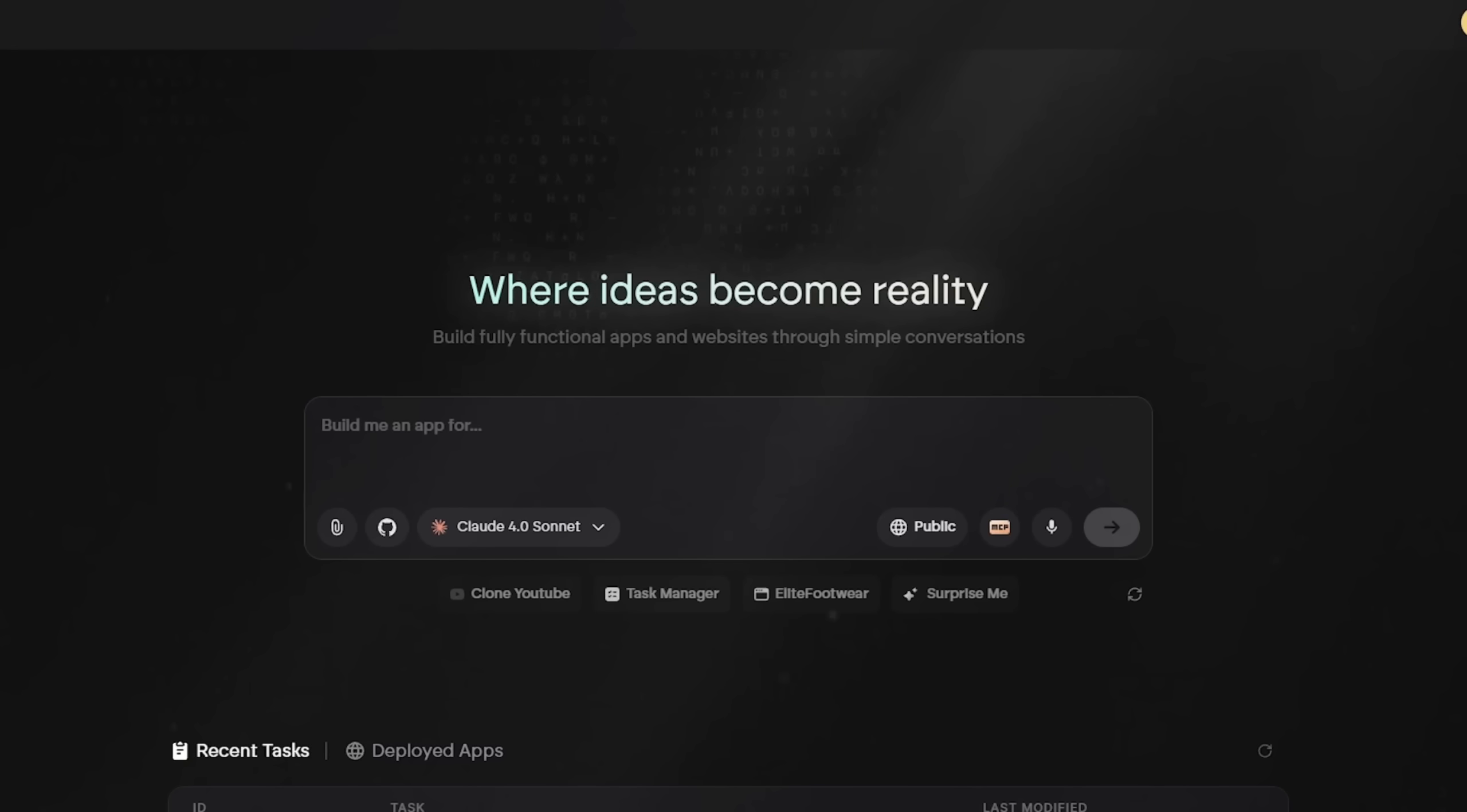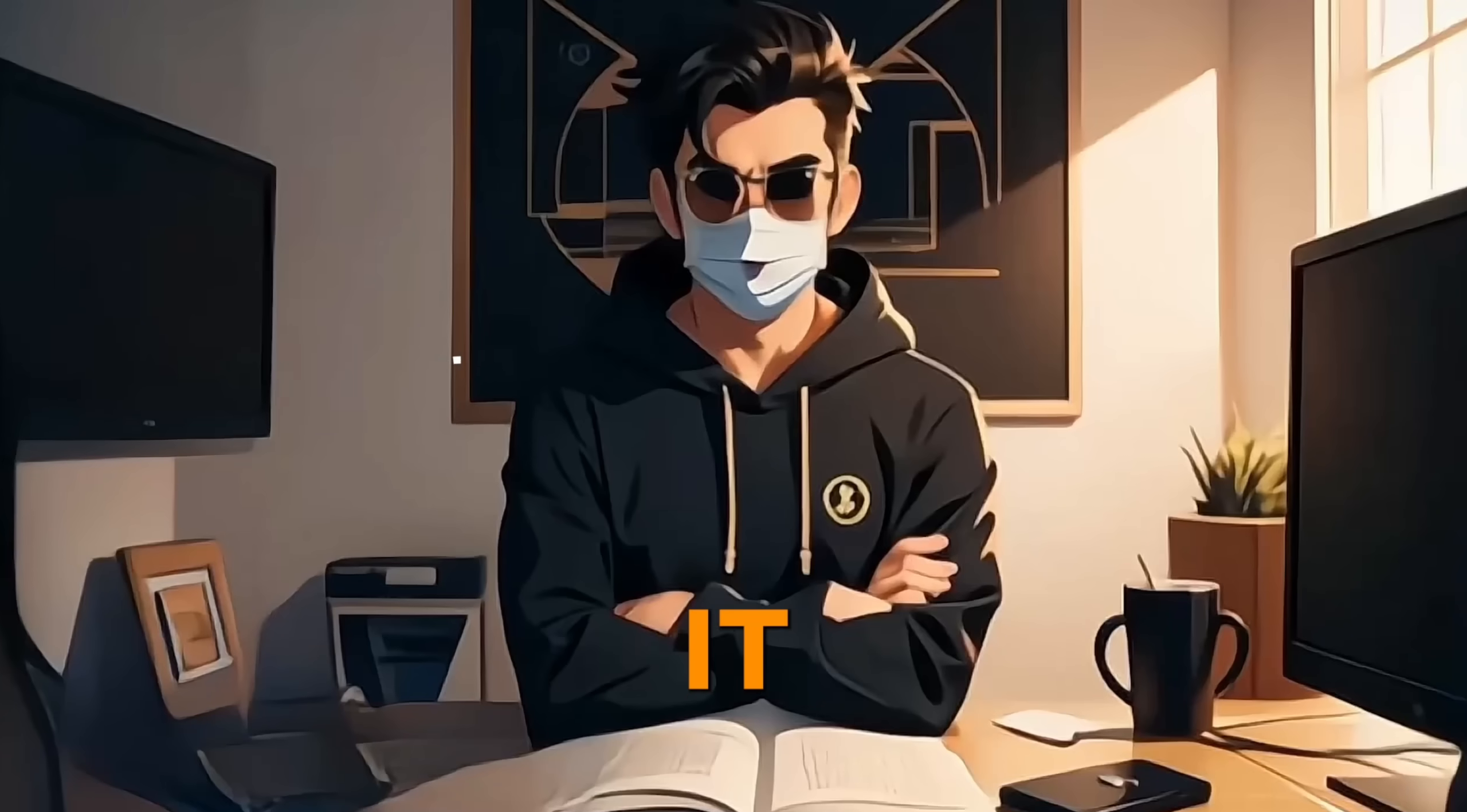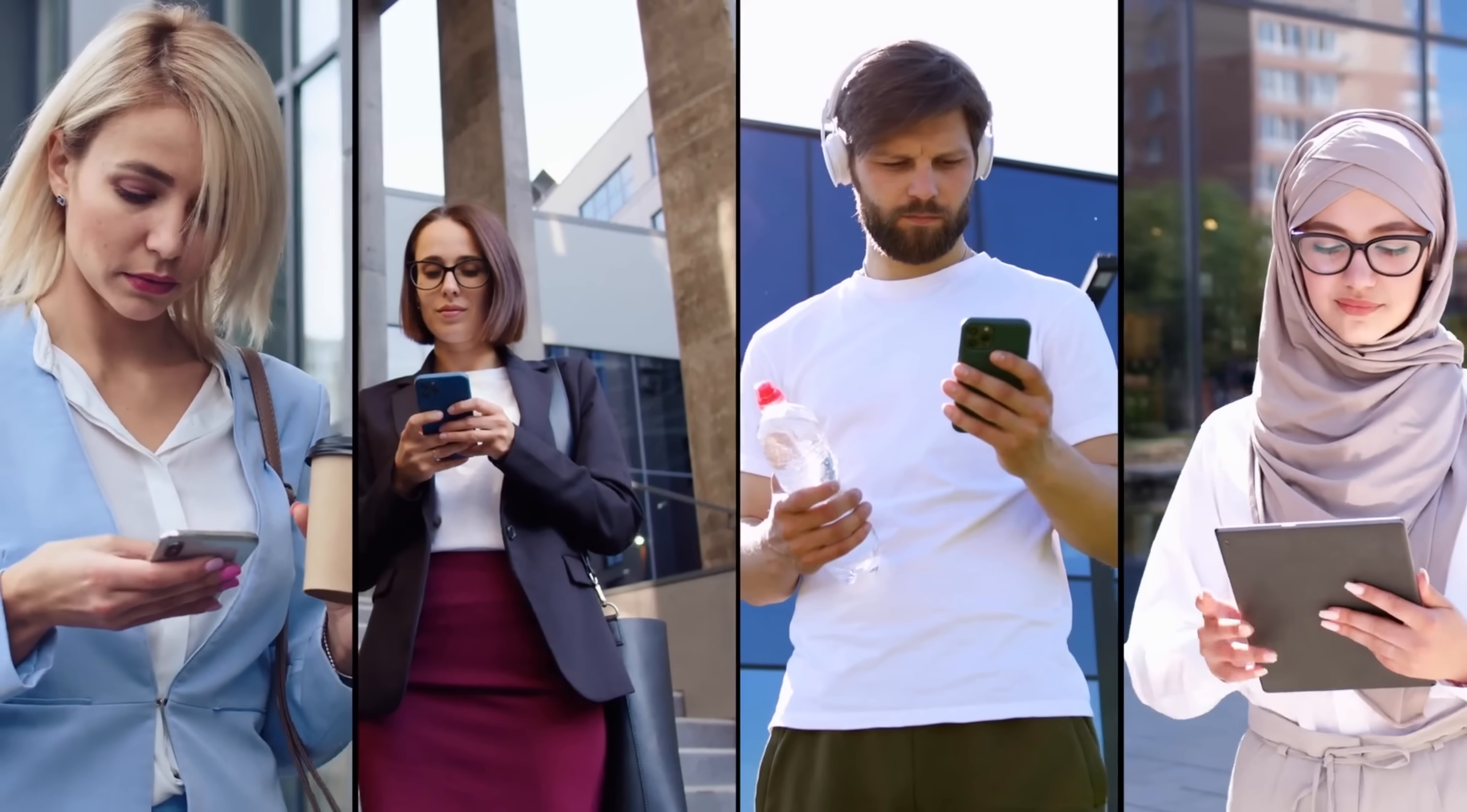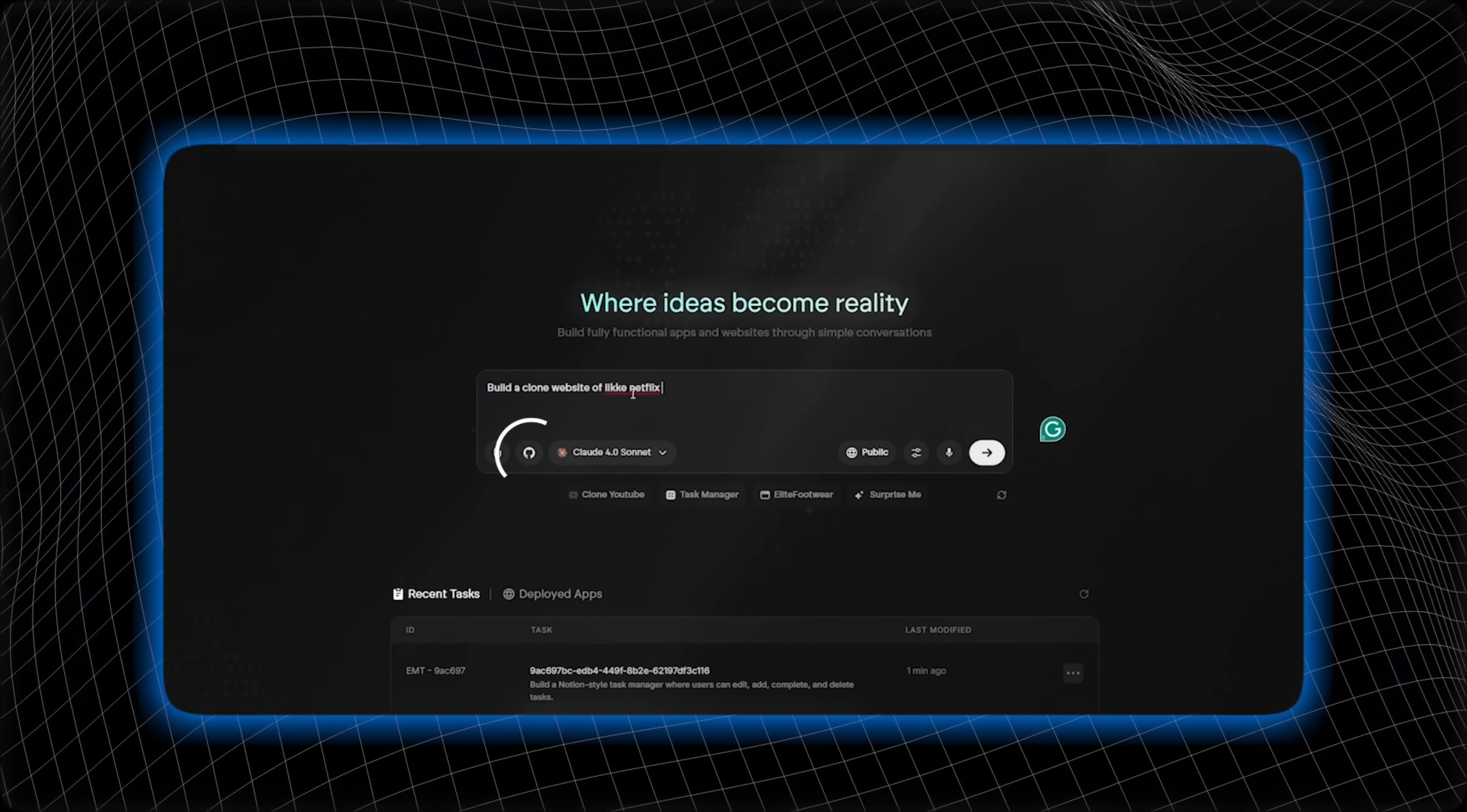Let's test Emergent first. In the prompt box, you simply describe your idea in text form or upload a document for guidance. It can be as simple as make a clone of Airbnb or build a Notion-style task manager where users can edit, add, complete, and delete tasks. Feel free to write as detailed or as simple as you like.